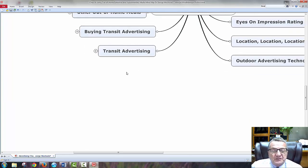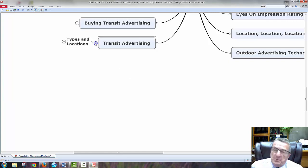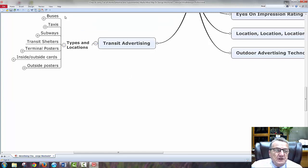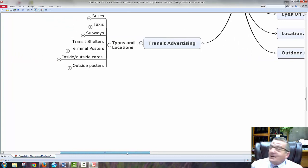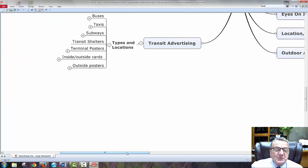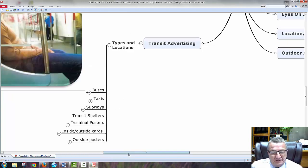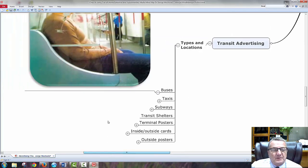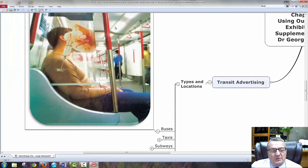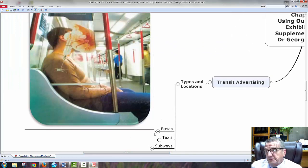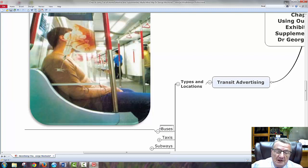Next is transit advertising. Types of locations: buses, taxis, subways, transit shelters, terminal posters, inside and outside. On a bus, you come on and sit there — the ads are all around you. You have nothing to do, you don't want to stare at the person next to you, so you read the ads. That's captive audience advertising.